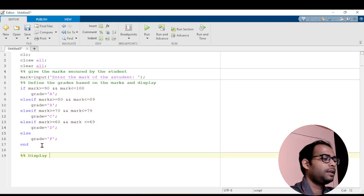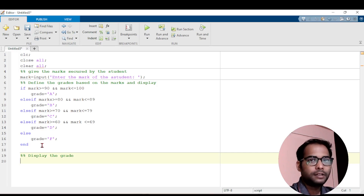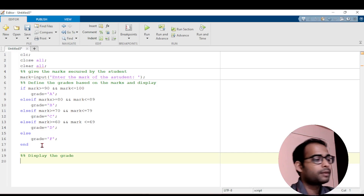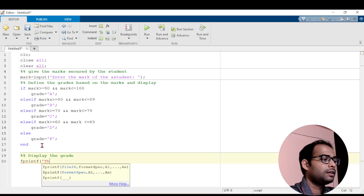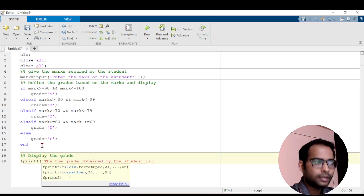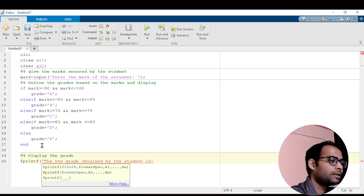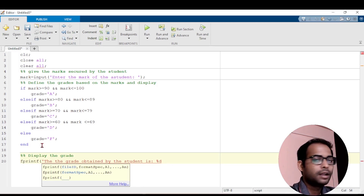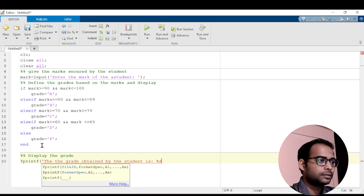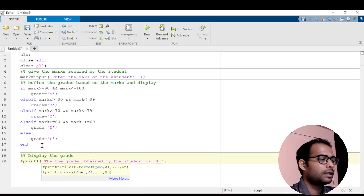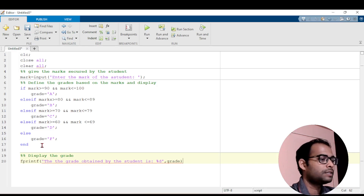Next, I will make a section to display the grade. Instead of using disp, I will use fprintf. I use fprintf because I can write the value and the message in one fprintf statement. Here I will write: 'The grade obtained by the student is %s' and then the variable grade. Give a semicolon — that's it.